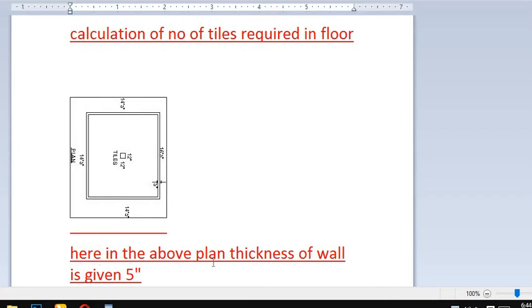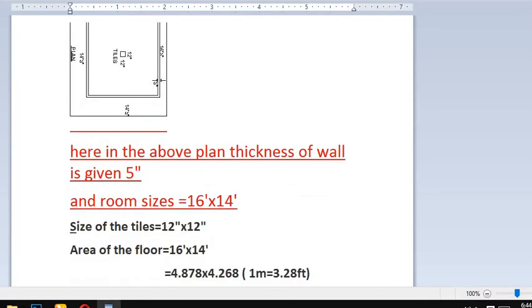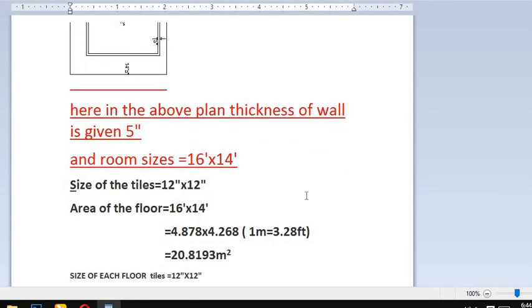In the above plan, the thickness of the wall is given as 5 inches, so no need to be confused. We are going to place the tiles in this area: 14 feet by 16 feet.